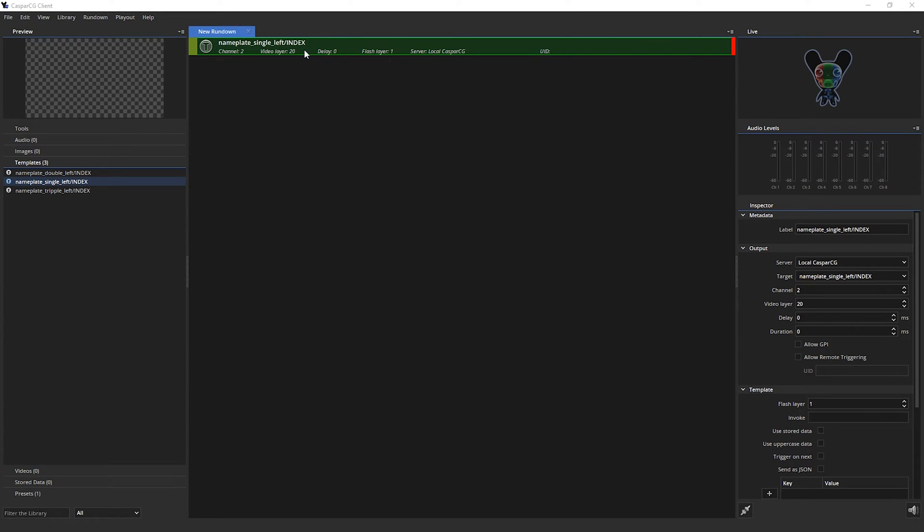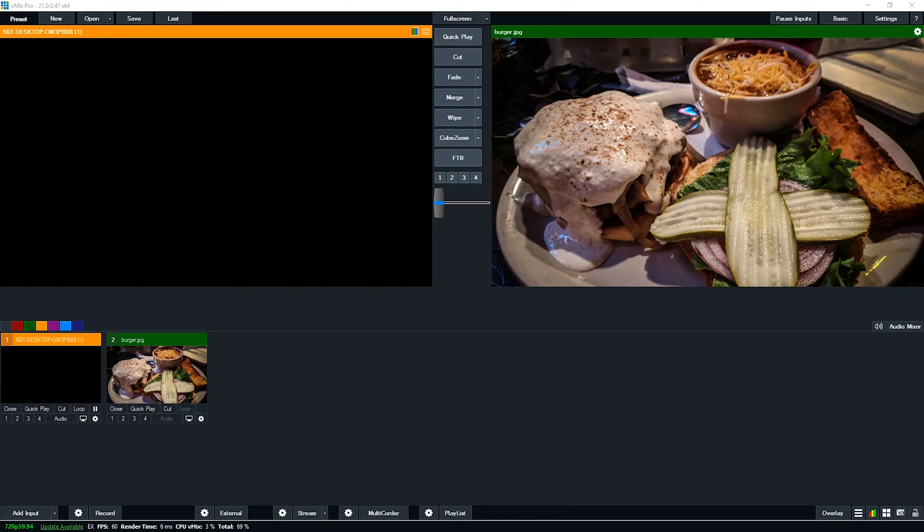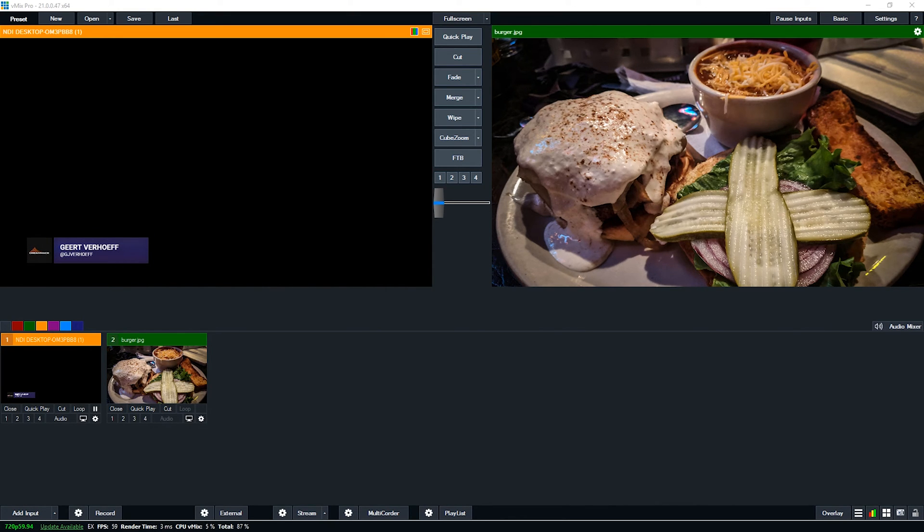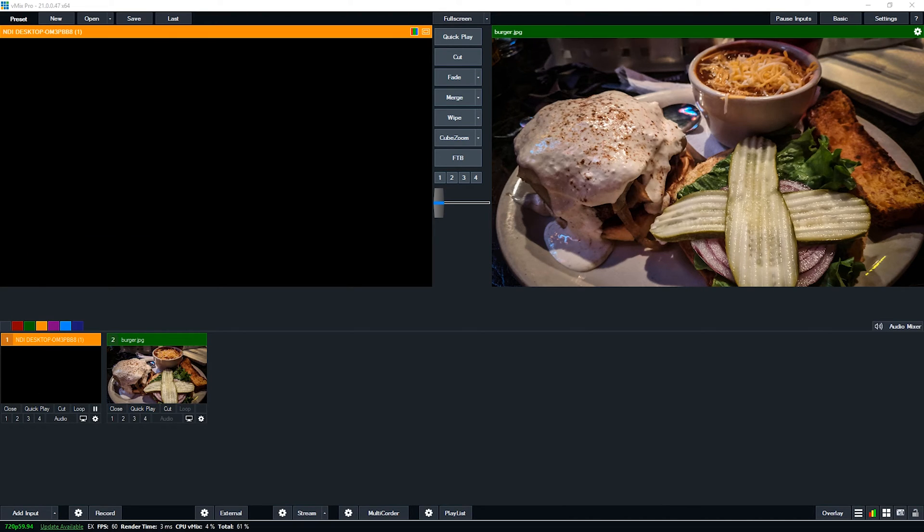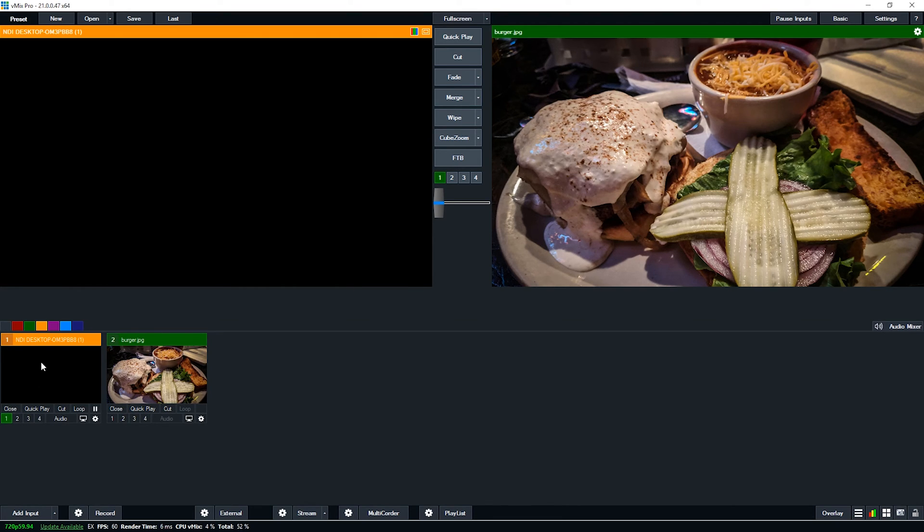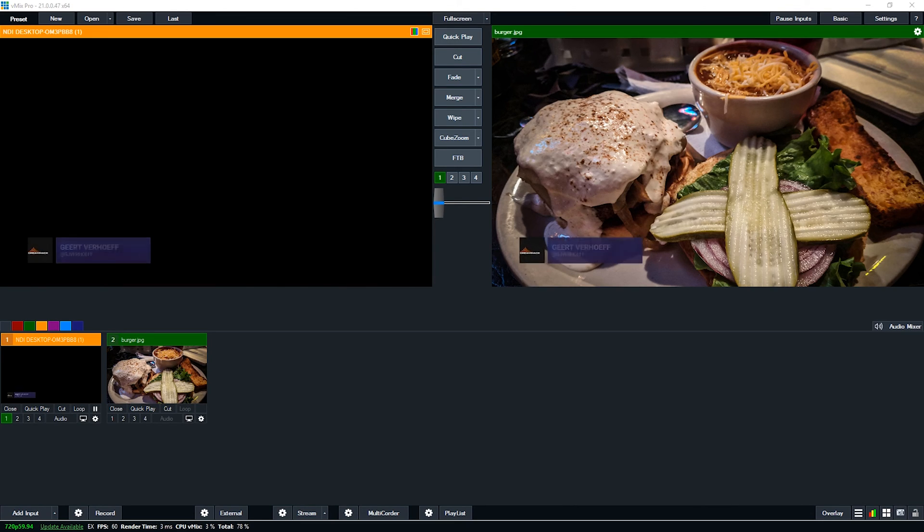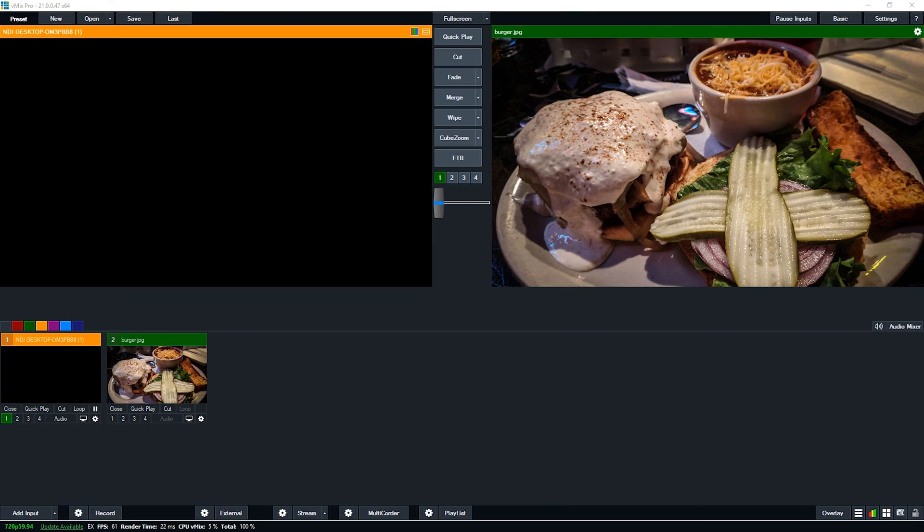Let's try it out by playing out a template in the CaspCG client, and there it is. You see that my template is playing within vMix. But of course, you want it as an overlay, so you select which overlay layer you want CaspCG to play out on, and now you play it out on the program.